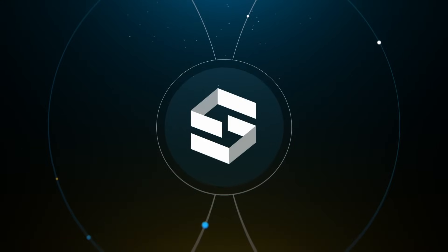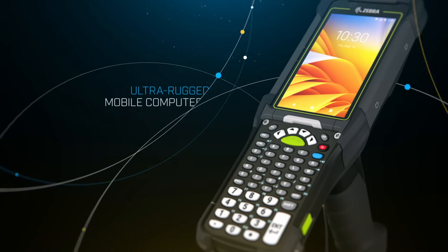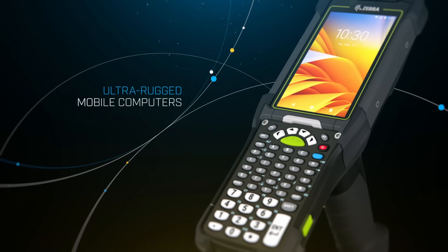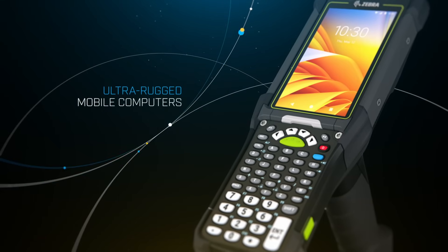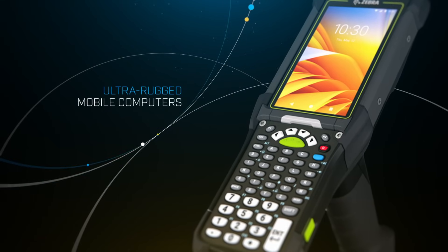We invite you to reach out to your ScanSource sales representative to learn how to get these game-changing, ultra-rugged mobile computers from Zebra in the hands of your customers.